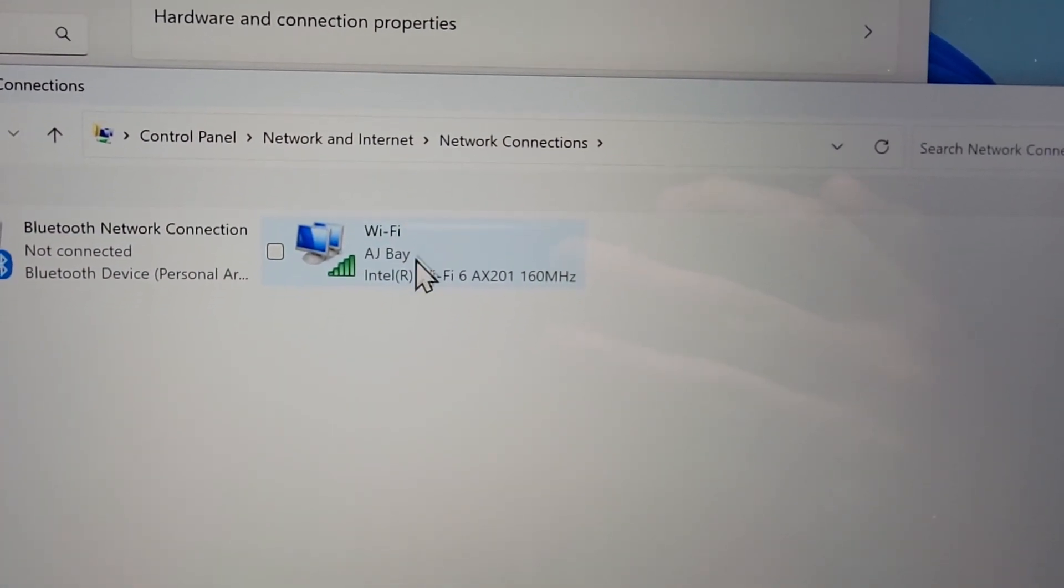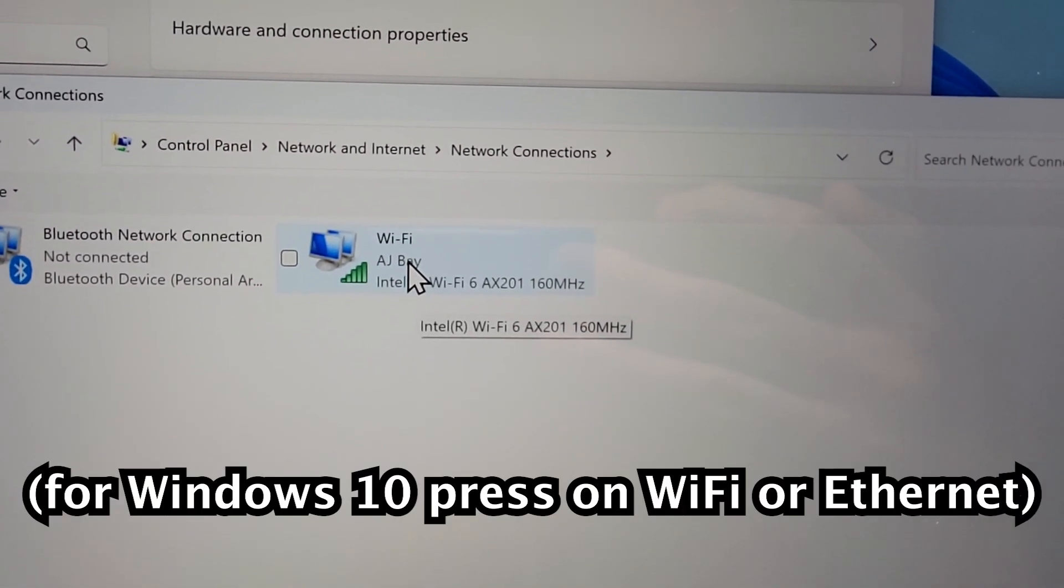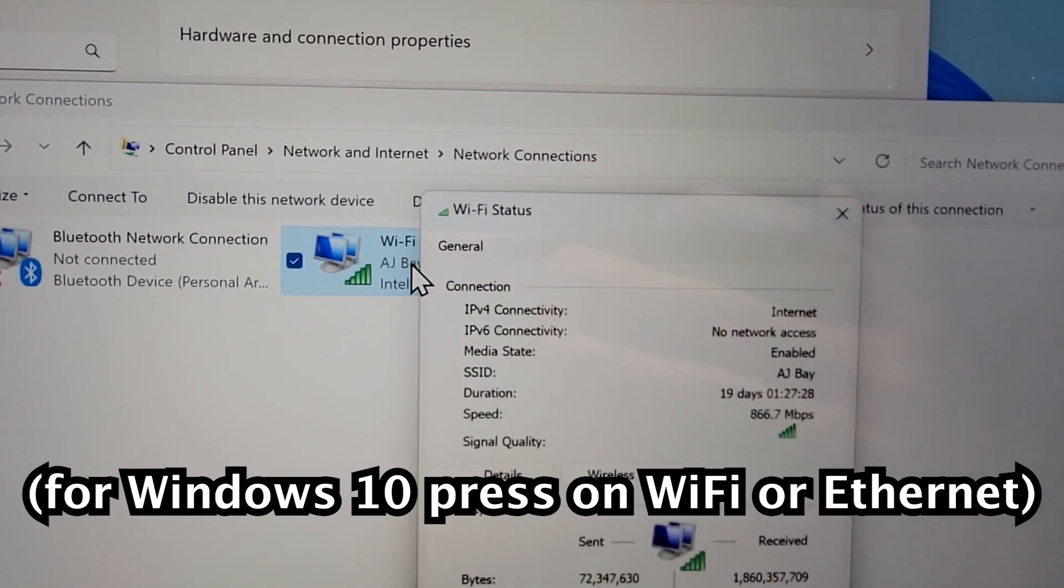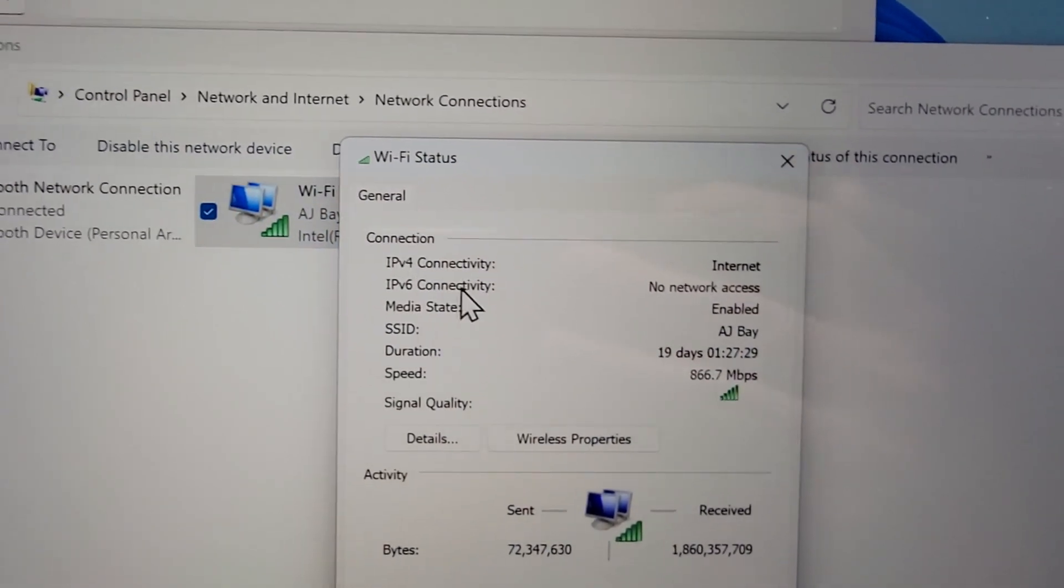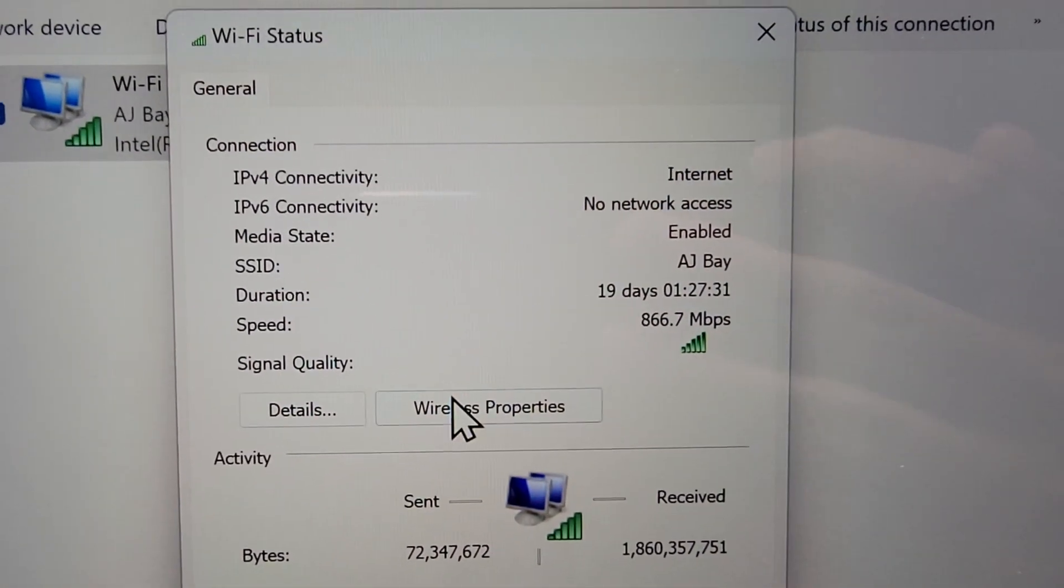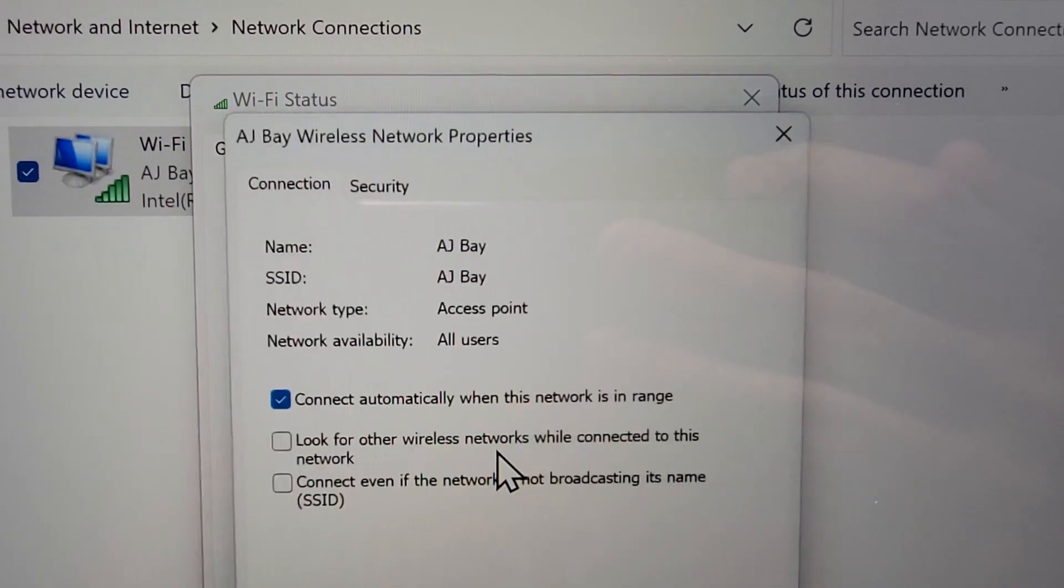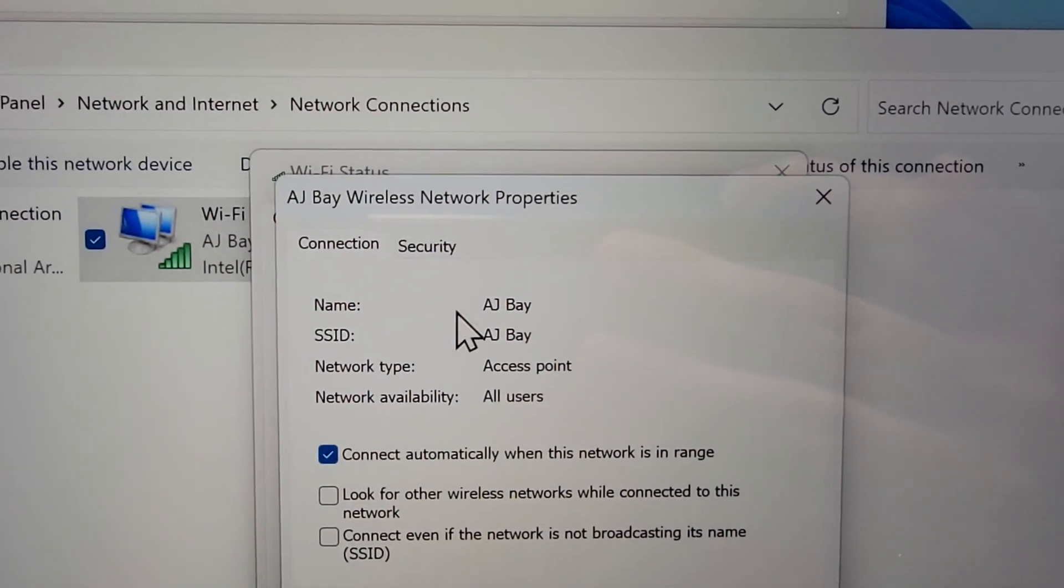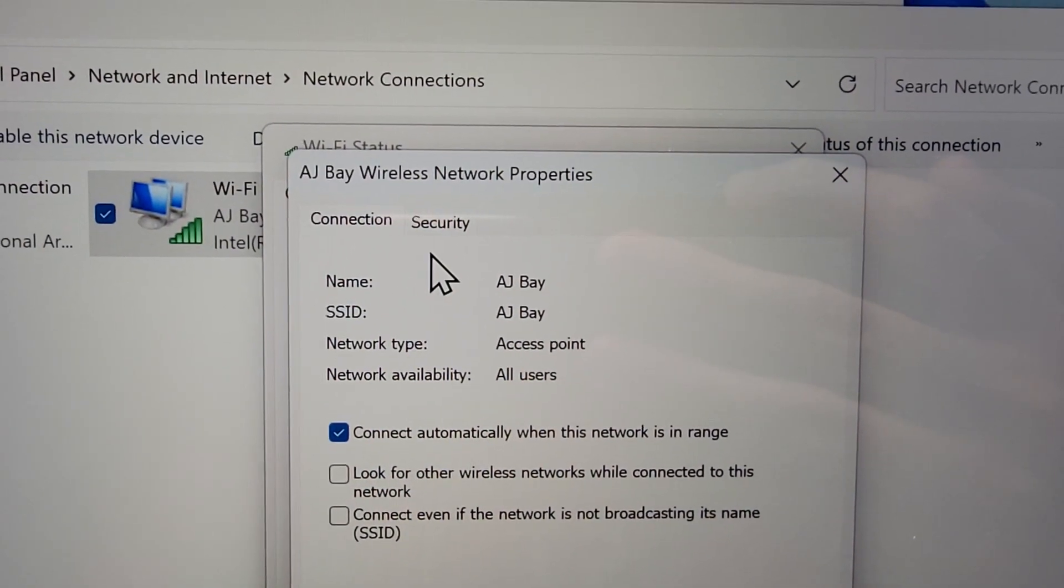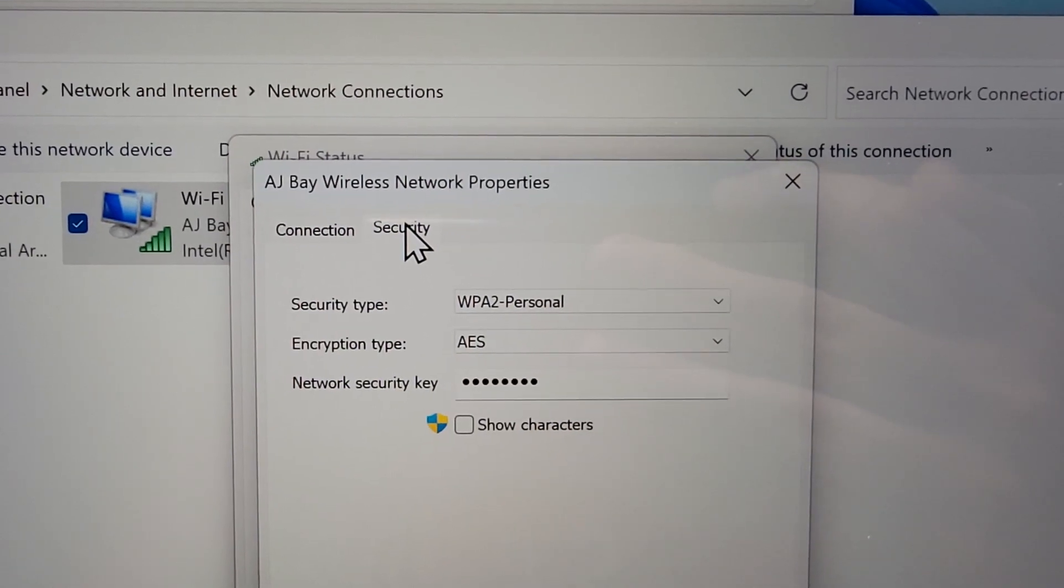Alright, next you're going to double press on the Wi-Fi network and you're going to press on wireless properties. Then at the top press on security.